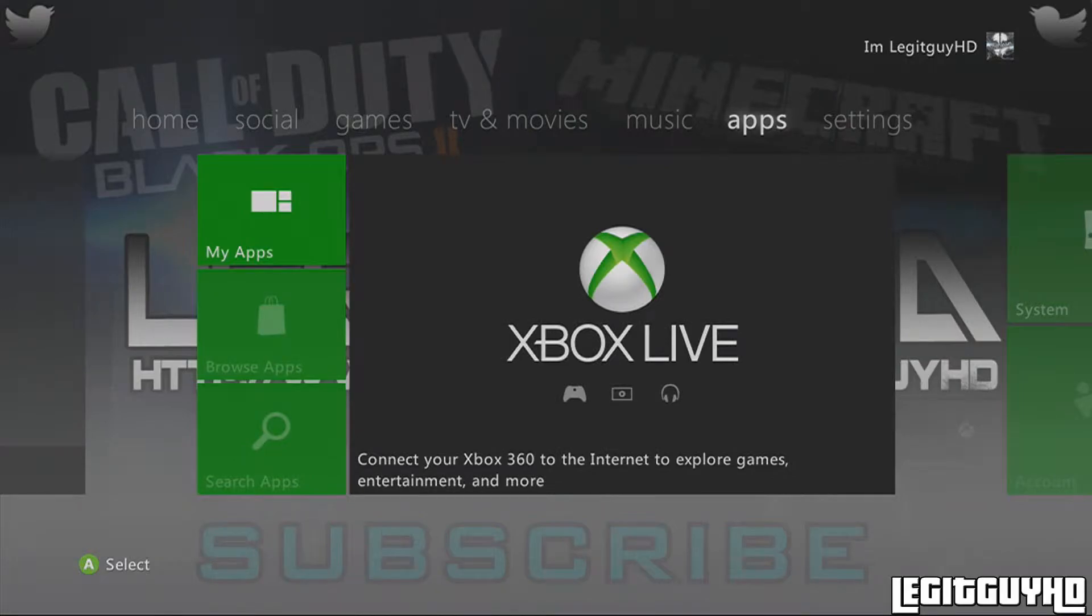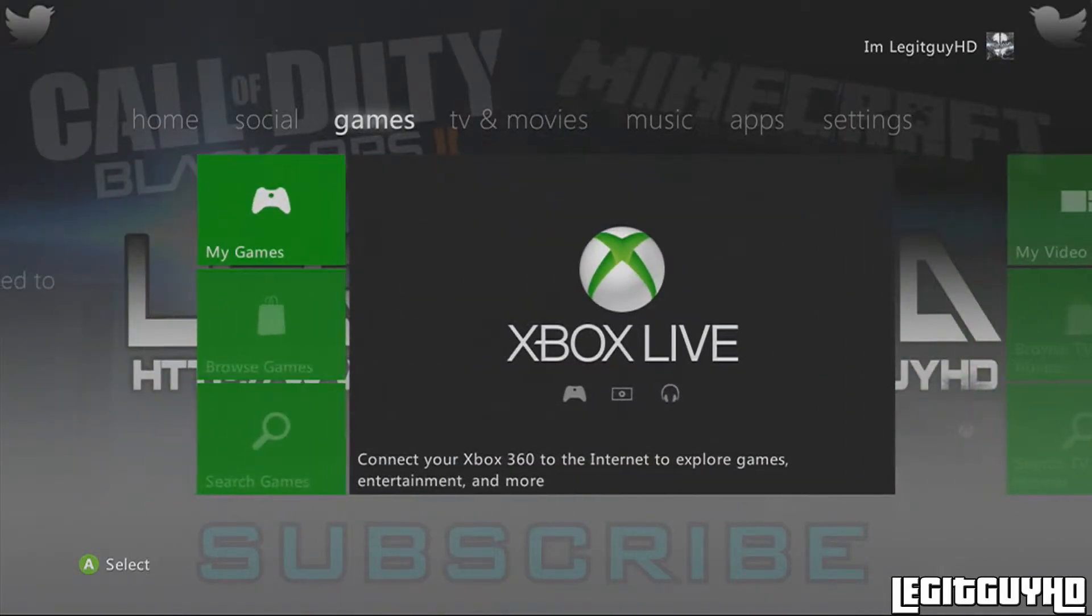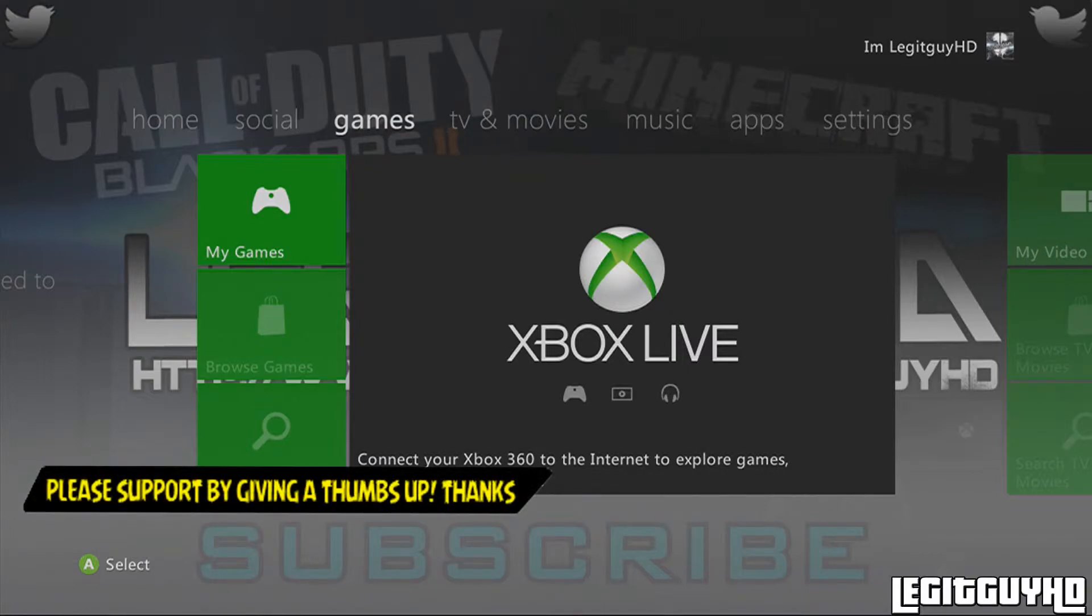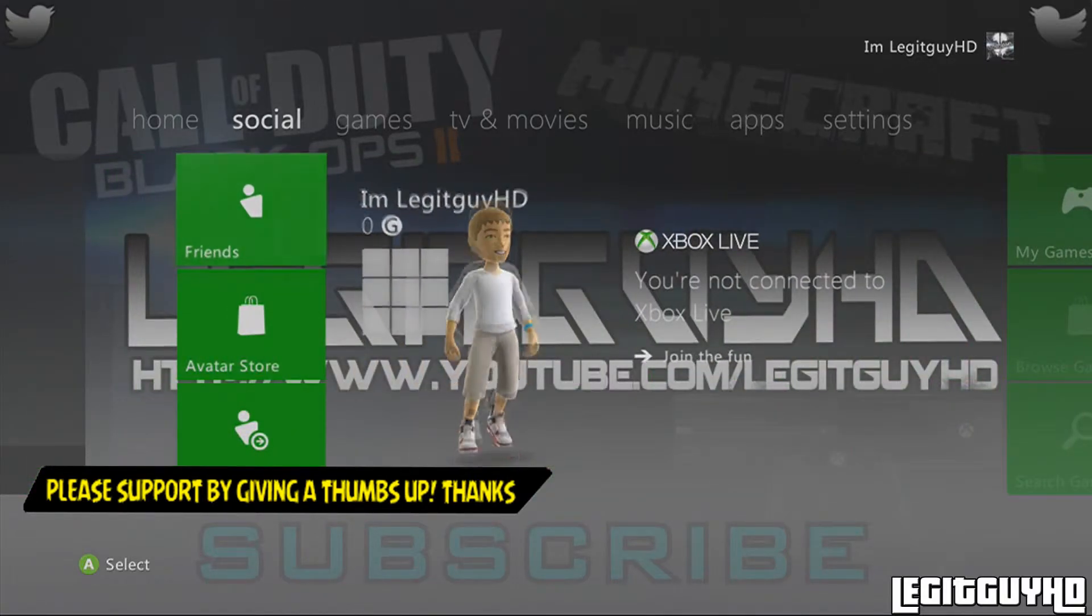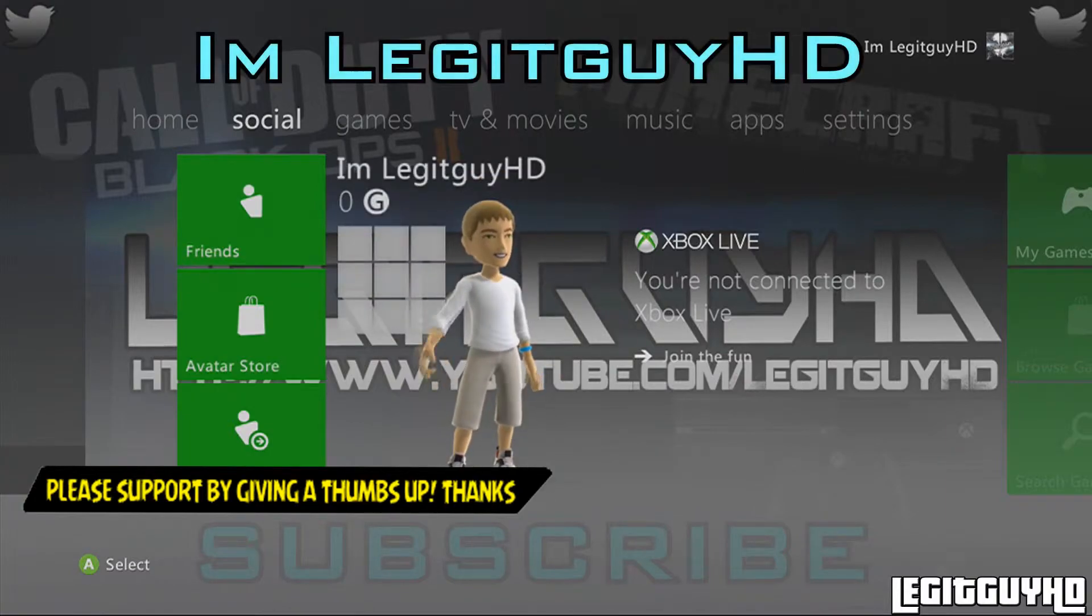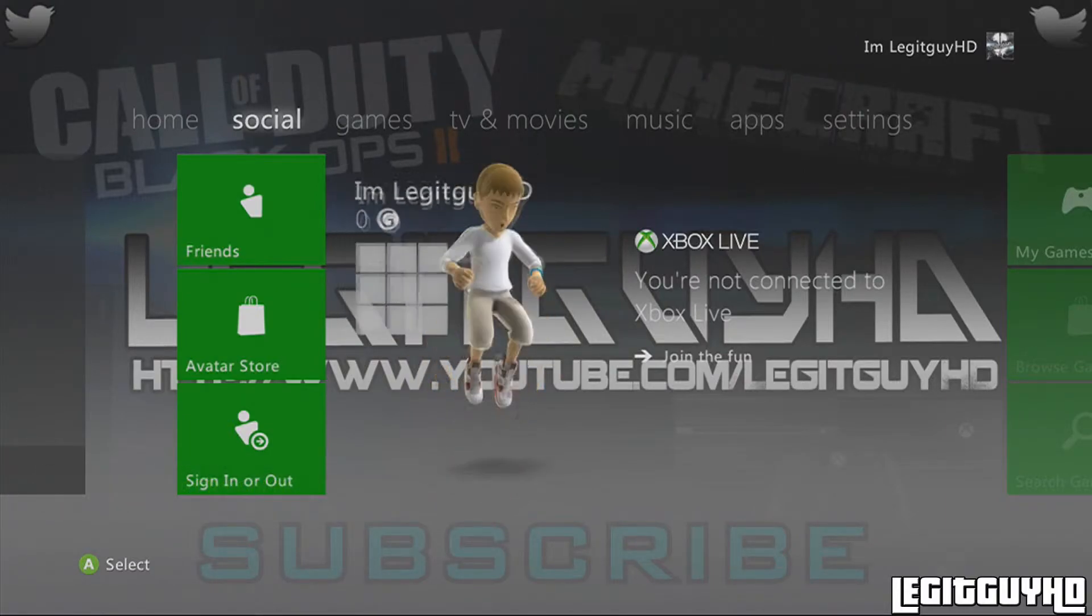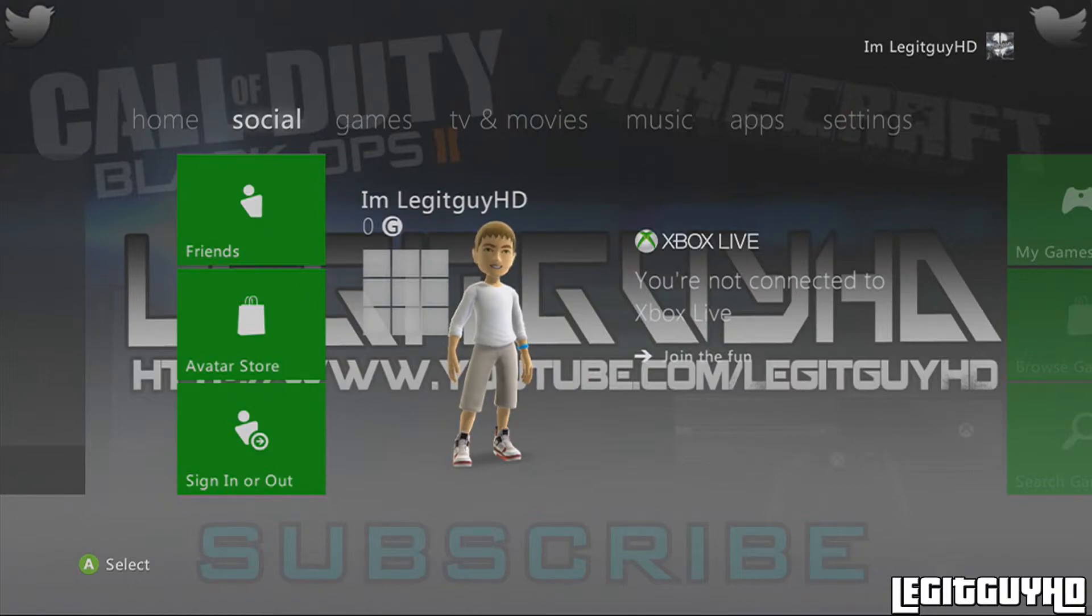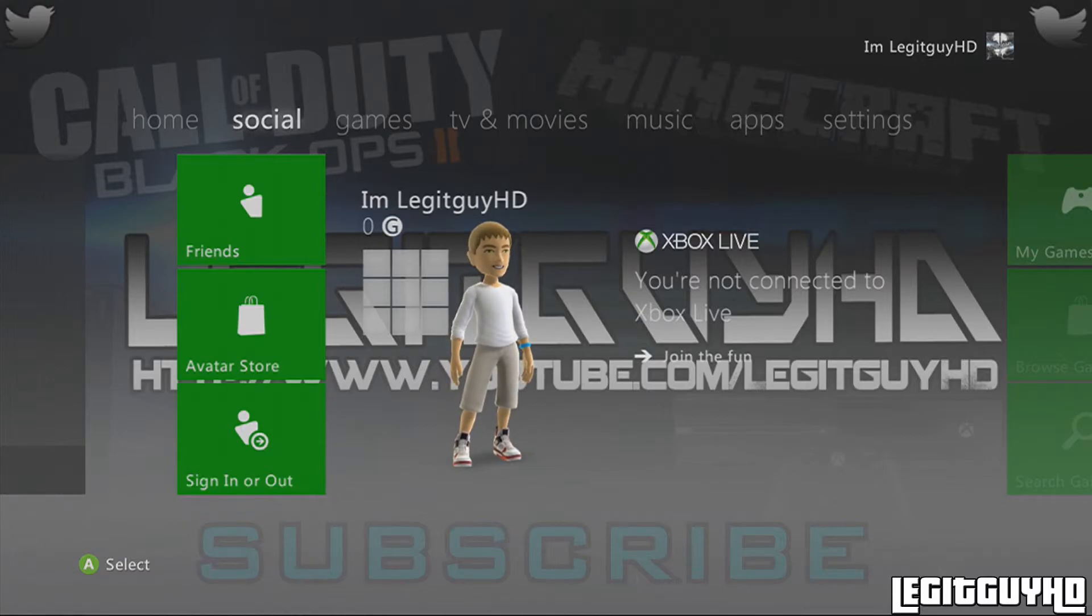So guys, I hope this really helps y'all. Just comment in the comment section if you have any questions, any help. I'll get y'all through it. Please give a thumbs up, shows a ton of support. And I am on Xbox Live. Add me, I'm LegitGuyHD. And don't forget to subscribe for more. I'll be uploading photos, tutorials on a lot of helpful things. So guys, this is LegitGuyHD.